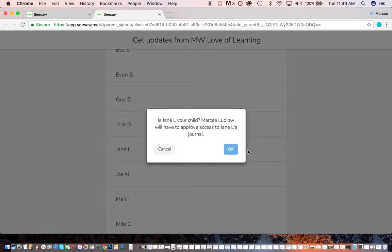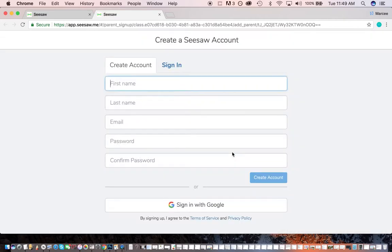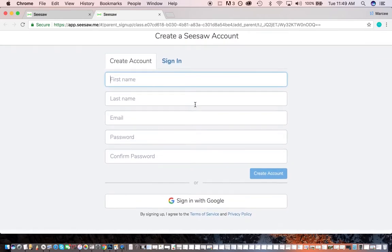I'm going to connect to Jane, even though I've already done it, so I'm not sure what's going to happen when I do this. Is Jane Ludlow your child? Marcy Ludlow will have to approve access to Jane L.'s journal. That's Marcy Ludlow because I am the teacher. So we're going to hit OK, and then it asks you to create a Seesaw account.